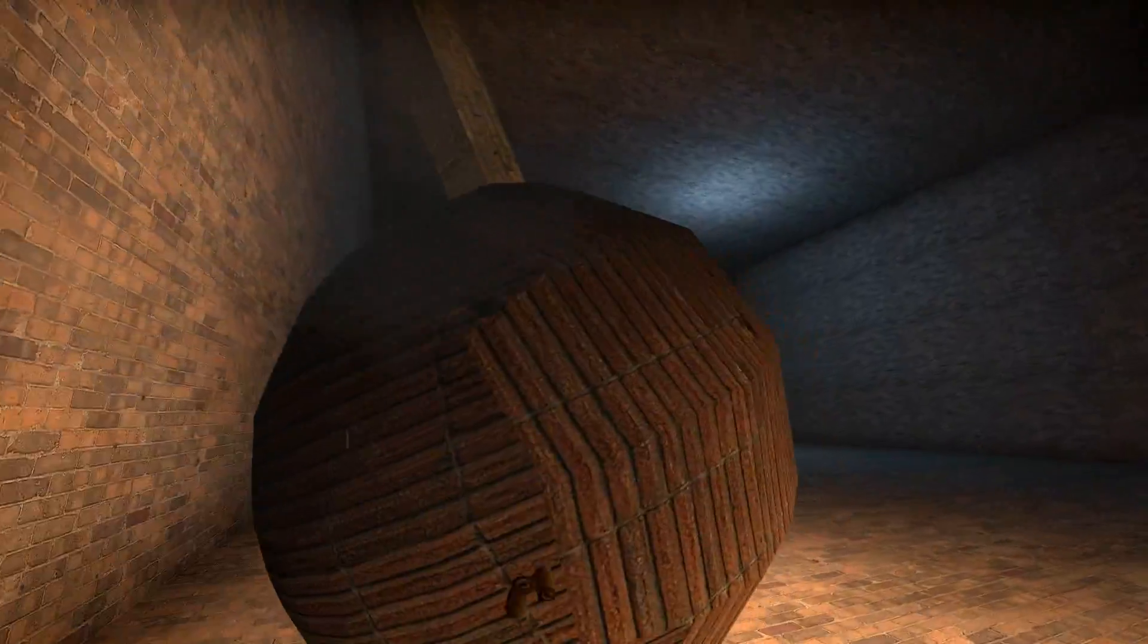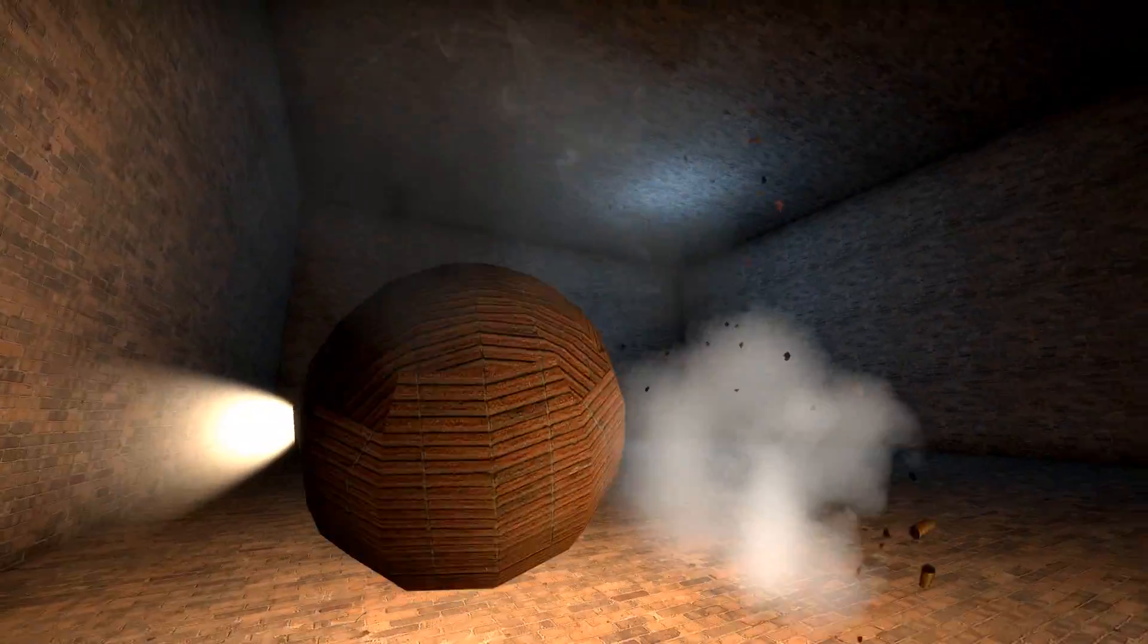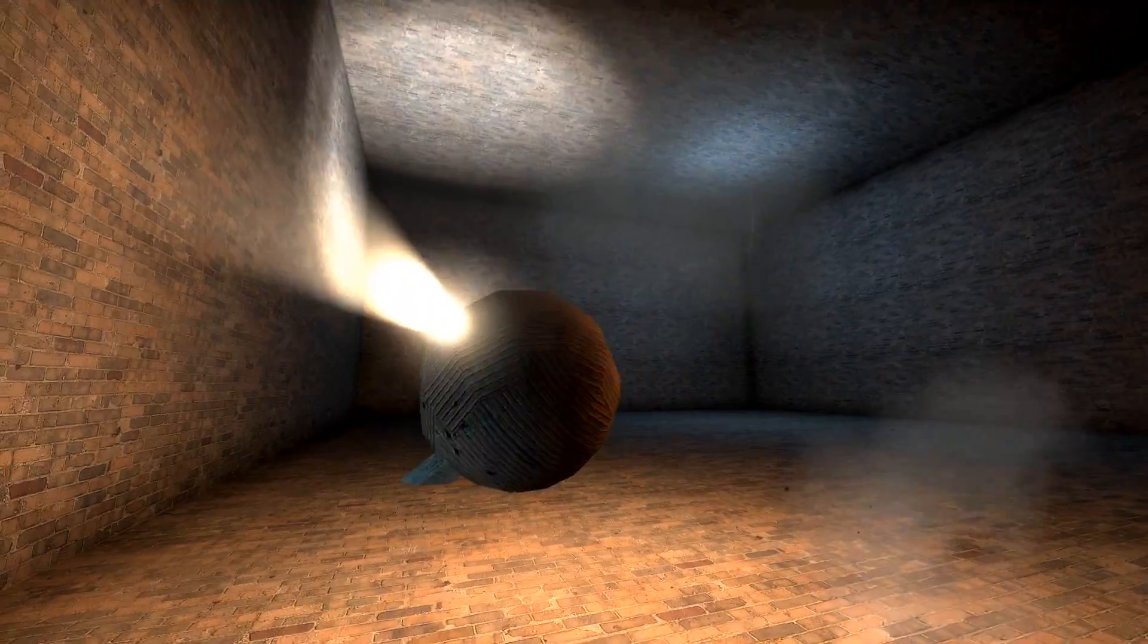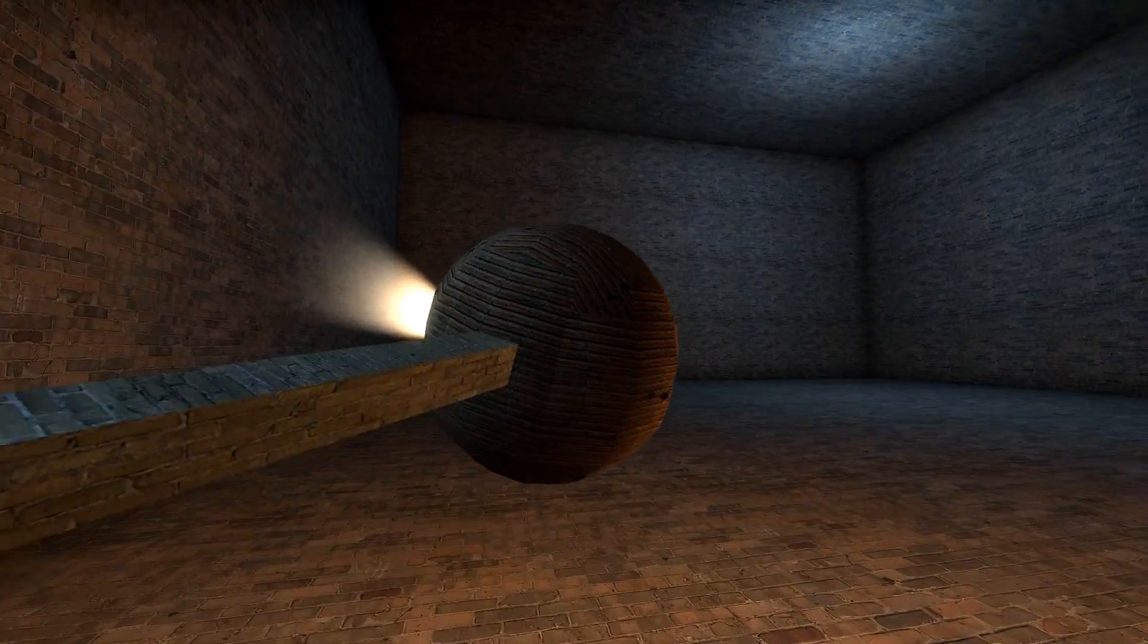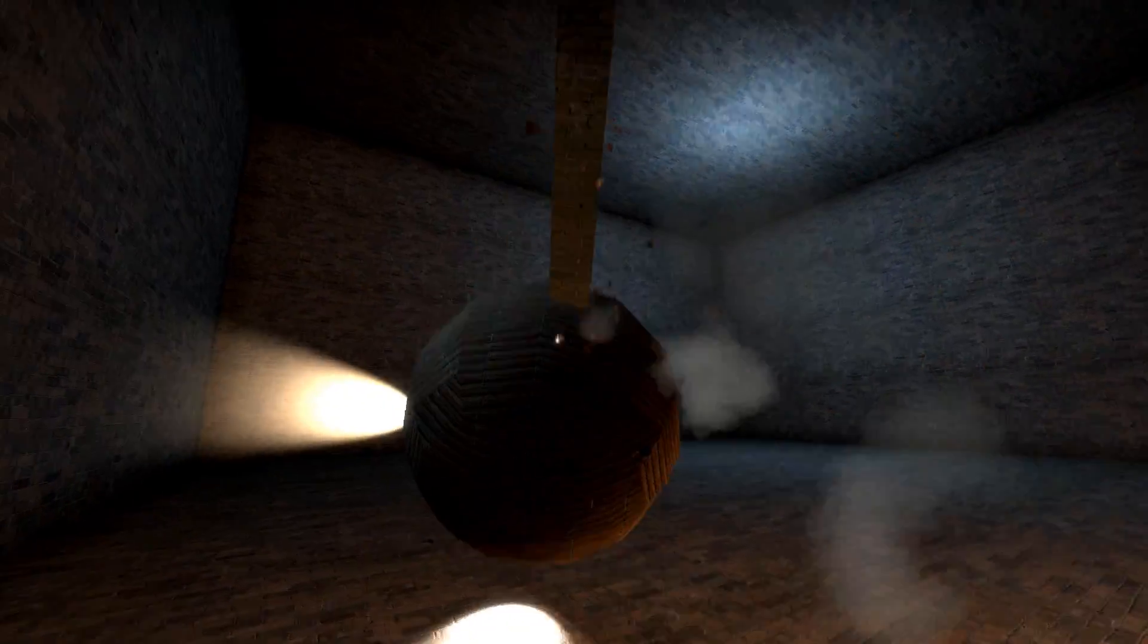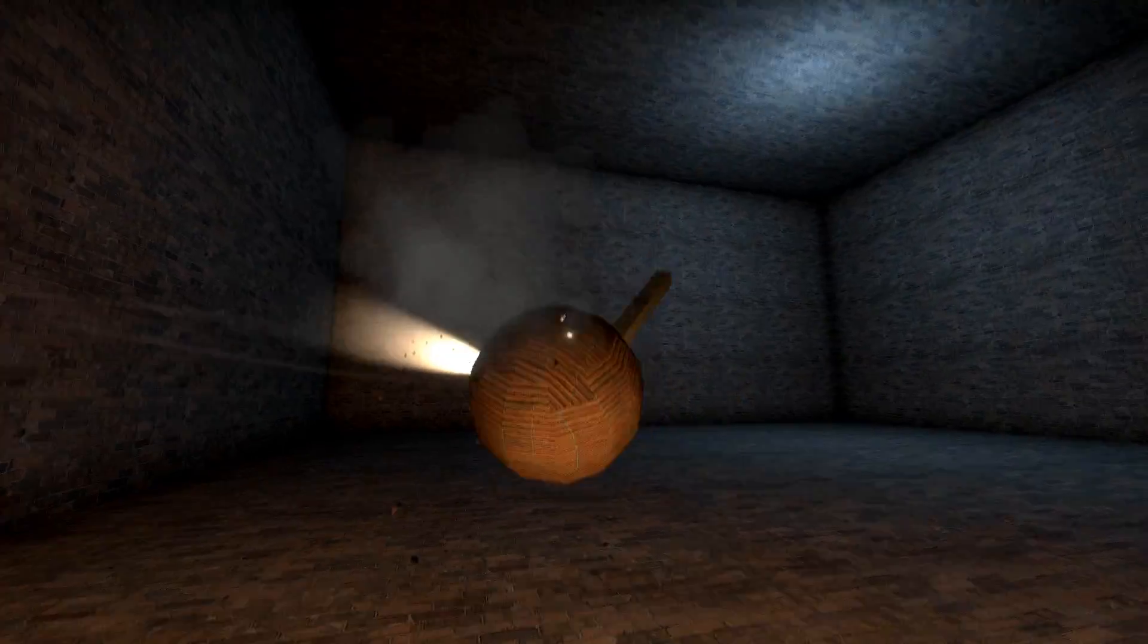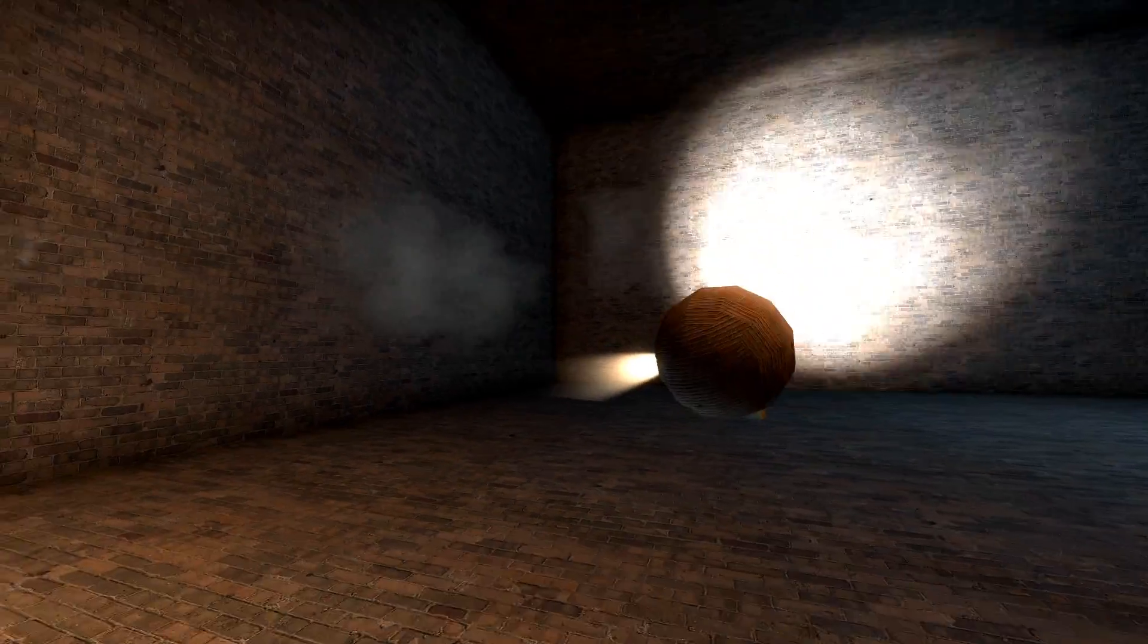For lights, only point_spotlight entities really work. You'll have limited success with light dynamic and ENV projected texture, but they're more hassle than they're worth.